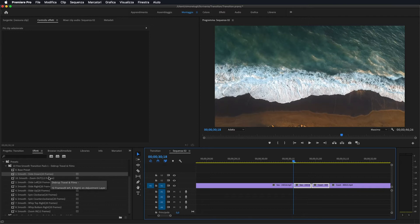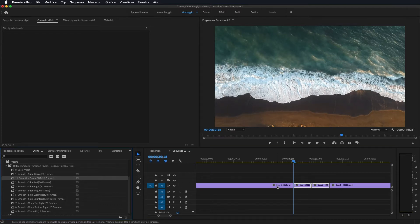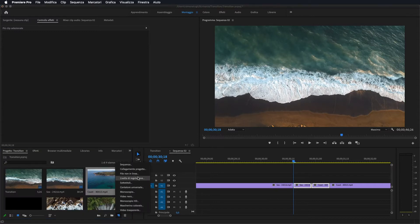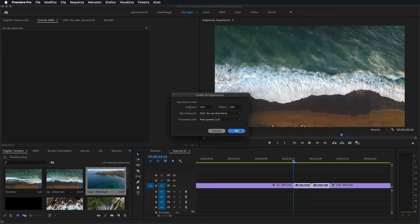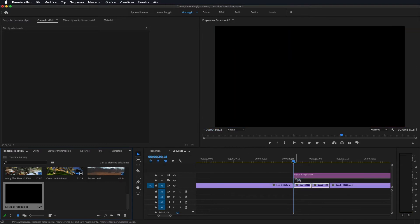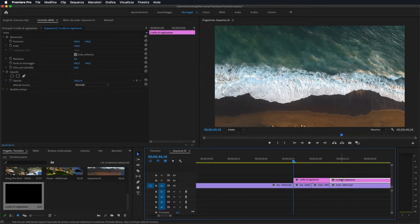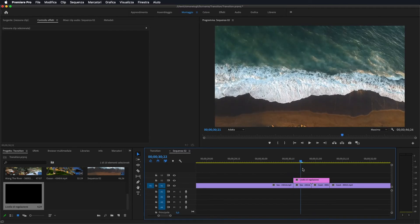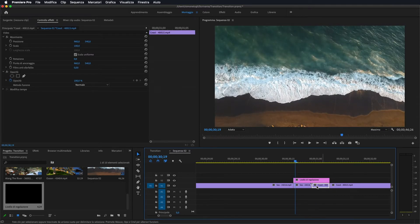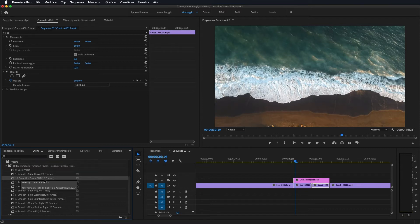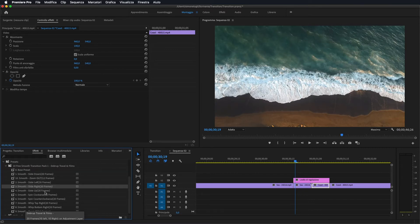Qualora andassimo ad applicare quello da 12, invece di 10 frame ci sposteremo di 6 e 6. Ora dobbiamo andare a fare un nuovo livello di regolazione: qua sotto andiamo su 'Nuovo elemento', facciamo 'Livello di regolazione', lo prendiamo e lo portiamo al di sopra delle due sequenze che siamo andati a tagliare. Andiamo a tagliare l'eccedenza in modo da avere il livello di regolazione lungo quanto le nostre due sequenze, ossia 20 frame.